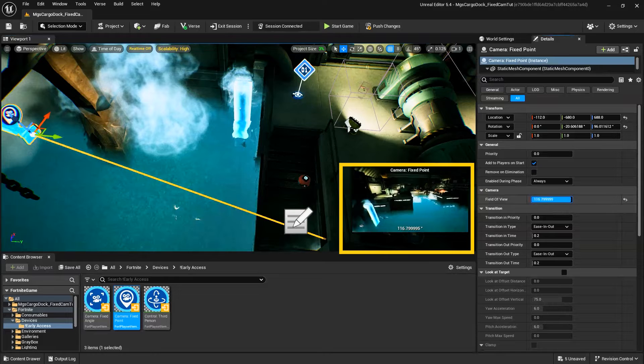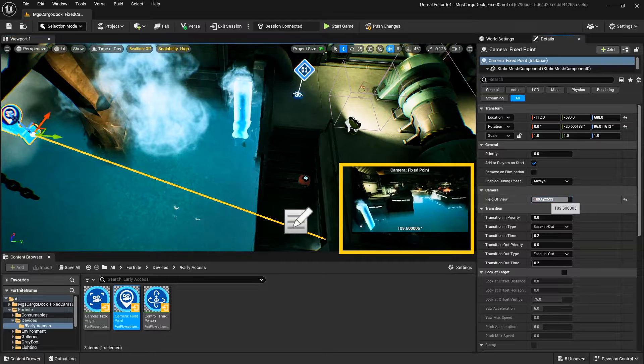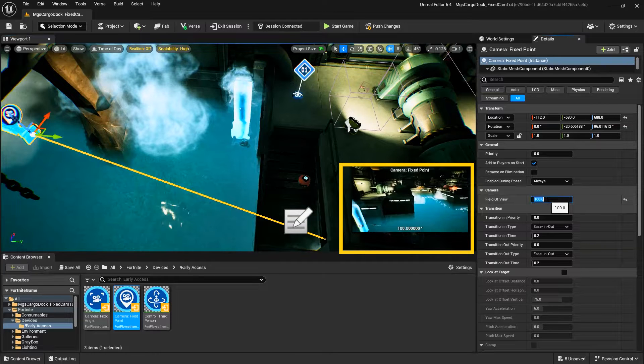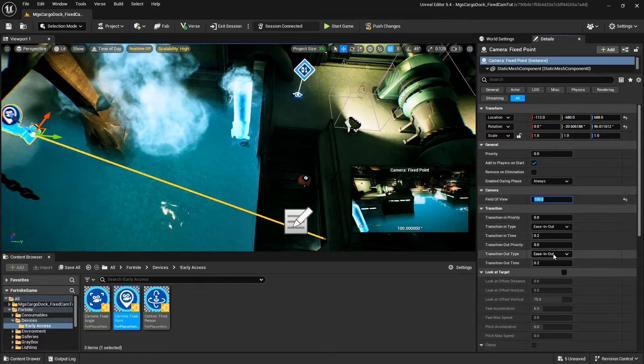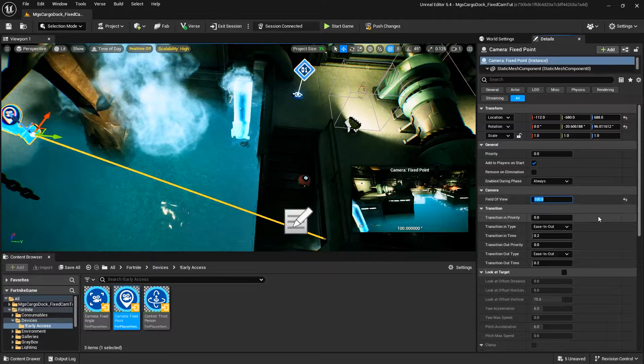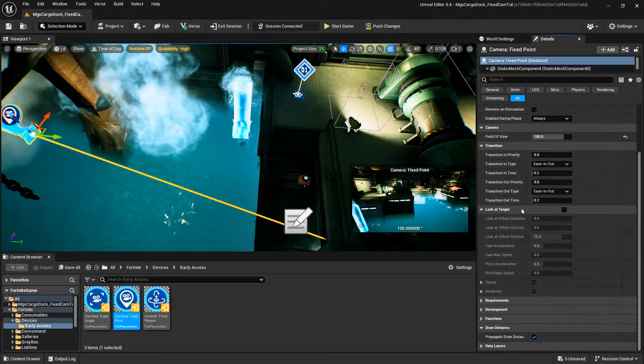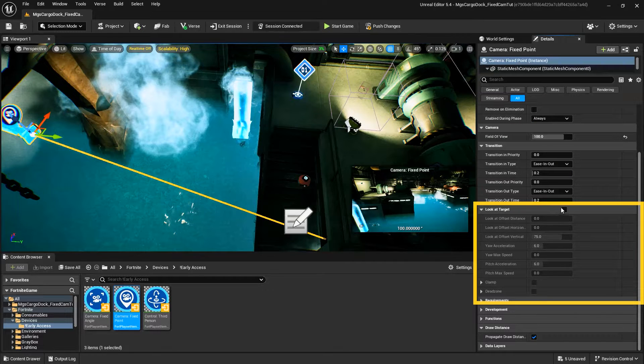Many of the device options are the same as the Fixed Angle Camera, and the same rules apply. However, the Fixed Point Camera does have a set of unique options when Look at Target is enabled.